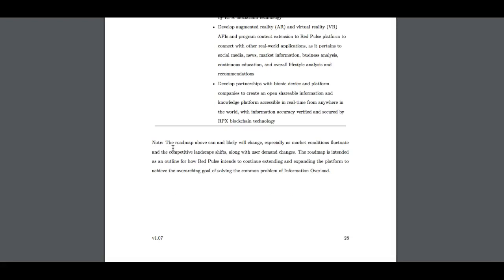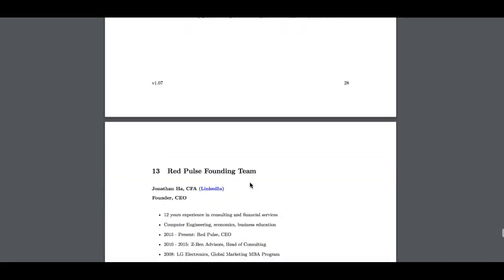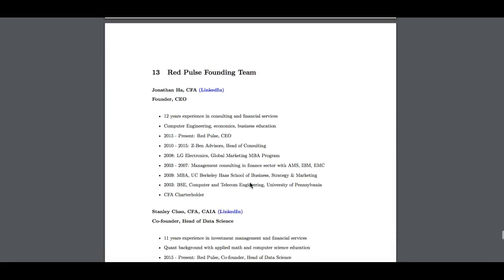They've got their time period all the way to 2025. It's a company that wants to stay around for a long time. But as you can see here, it says, just note the roadmap above can and likely will be changed. Take this into consideration.